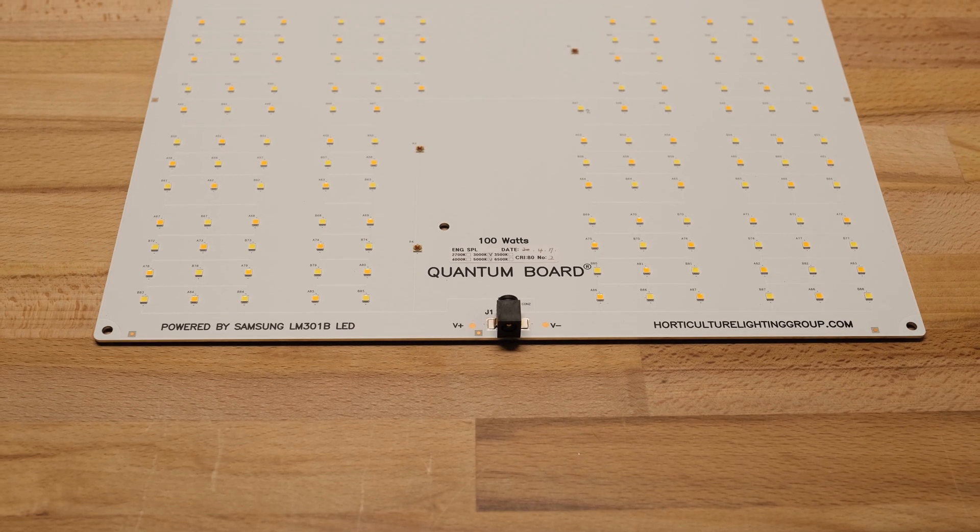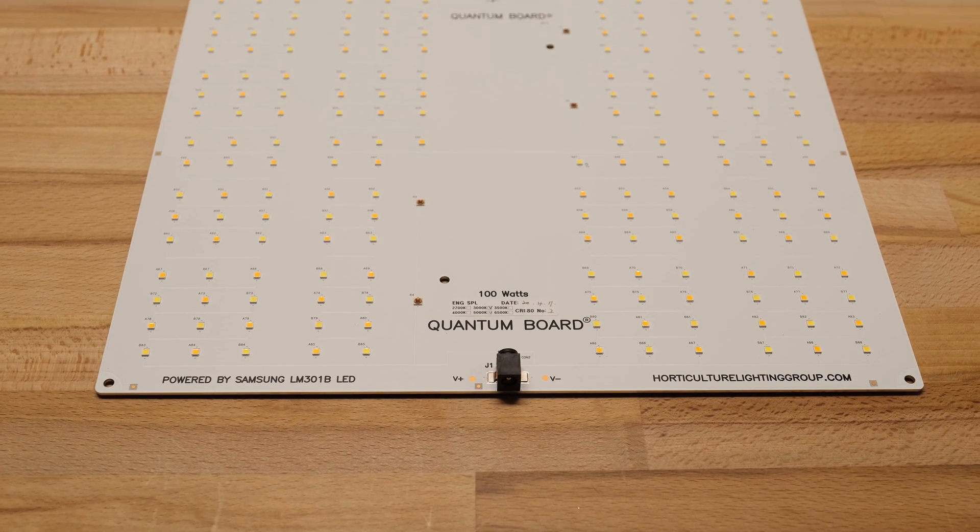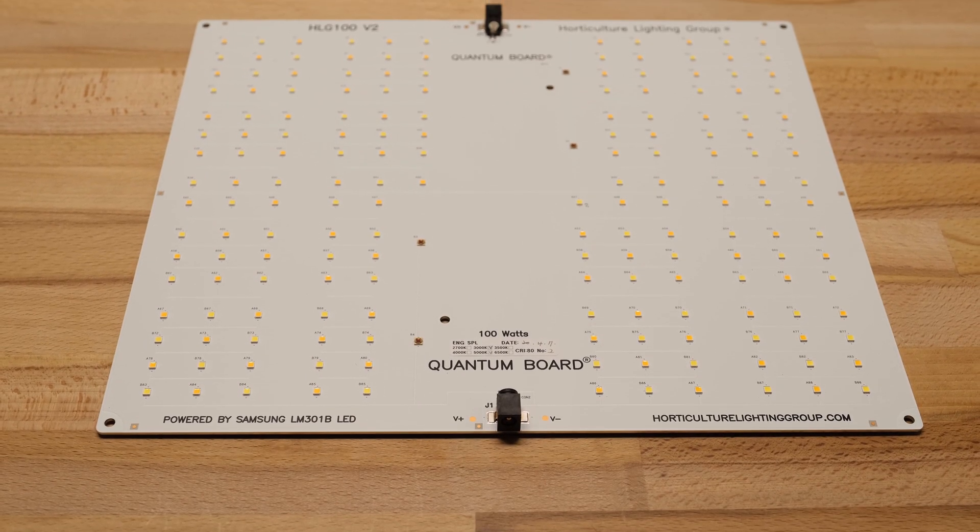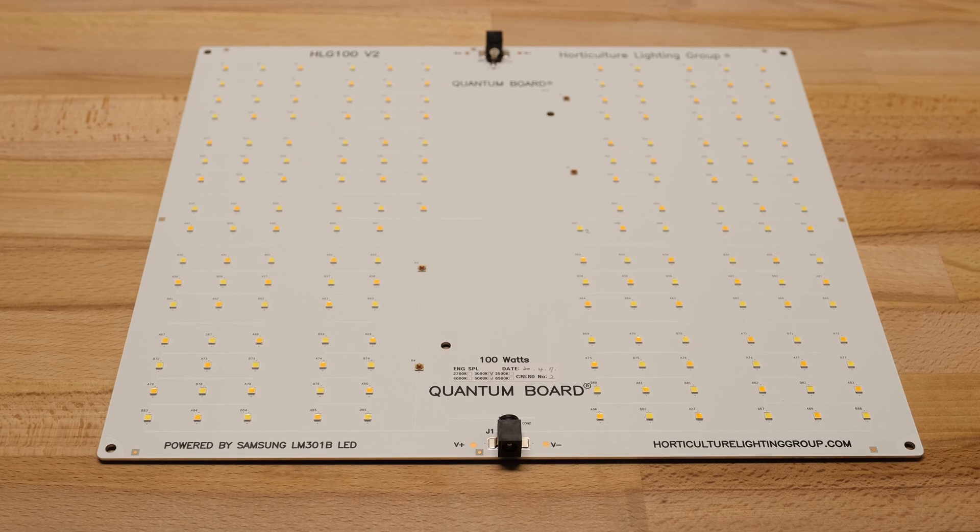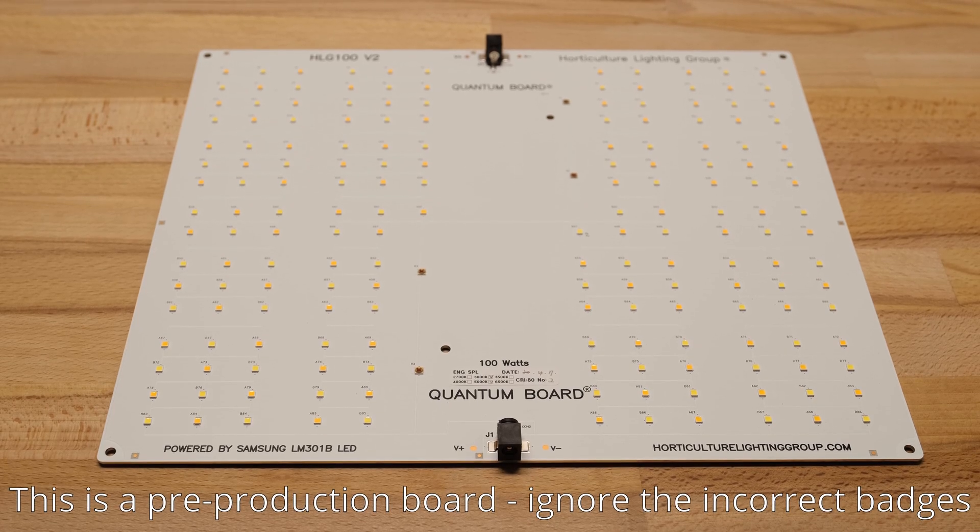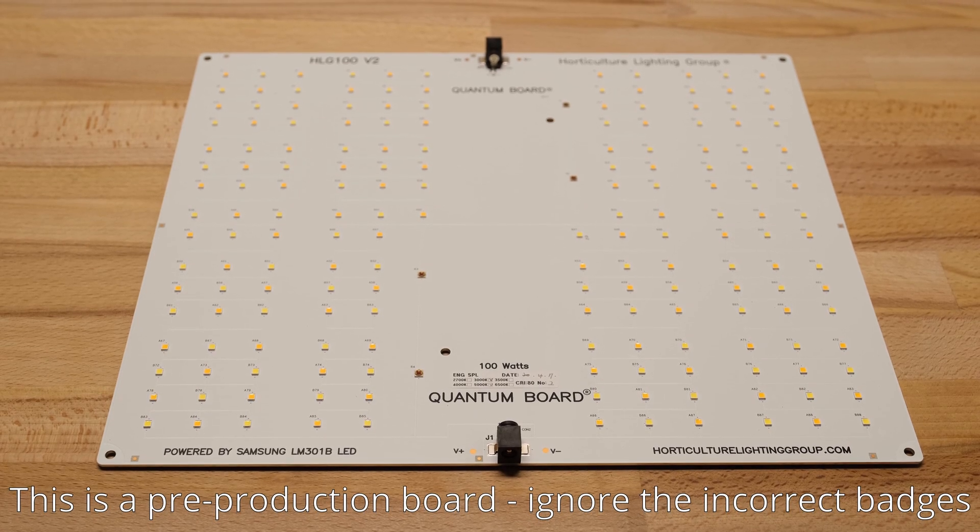How's it going guys? Today we're going to do a quick review of the third generation of the HLG 100 line, which is the HLG 100R spec.